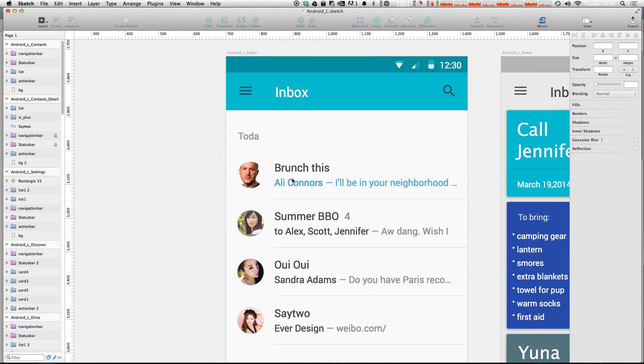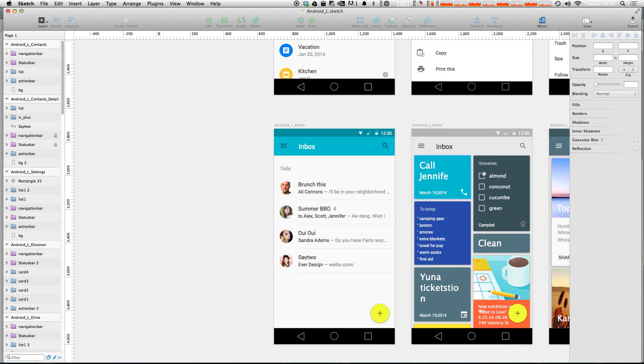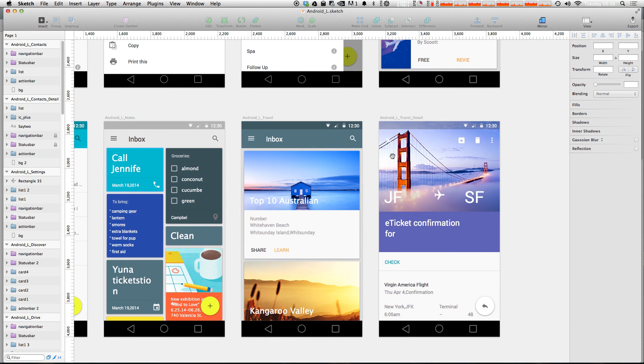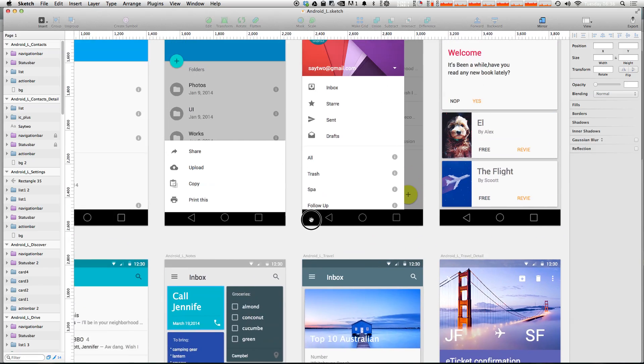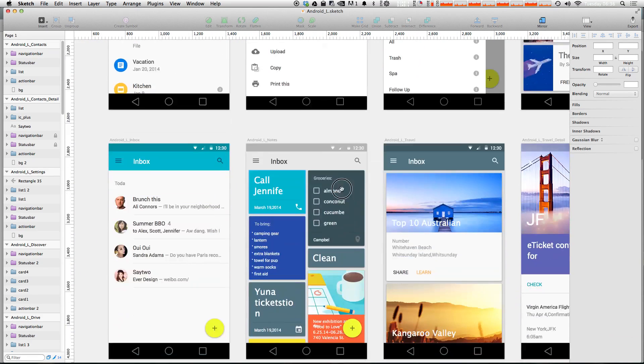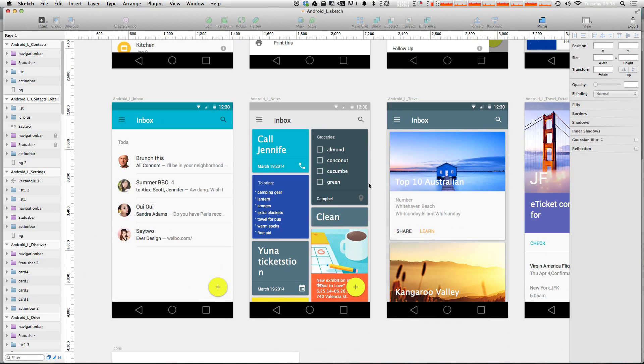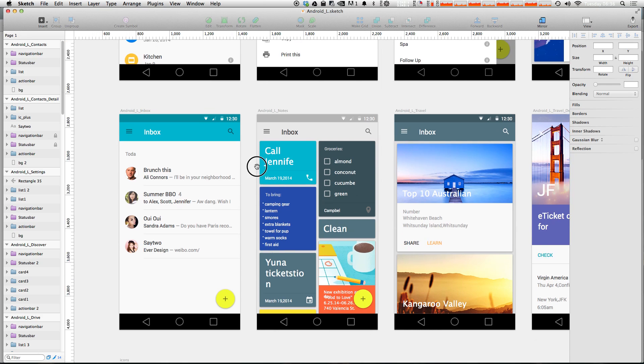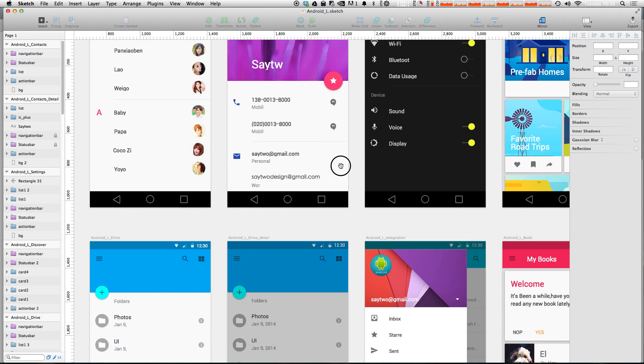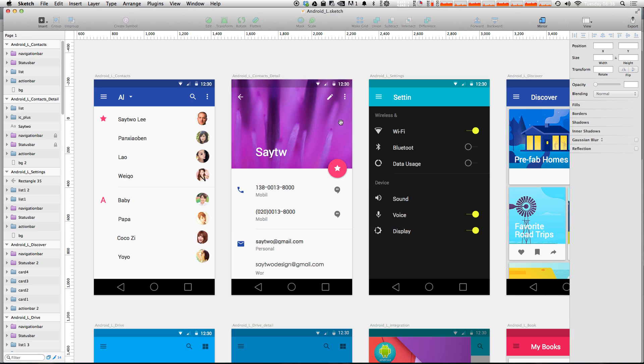And here we have this fantastic Android L UI kit. So not only is this, I mean, the Android L is just absolutely beautiful interface anyways, but we have this just totally excellent UI kit that we can use to start off our own material design projects.